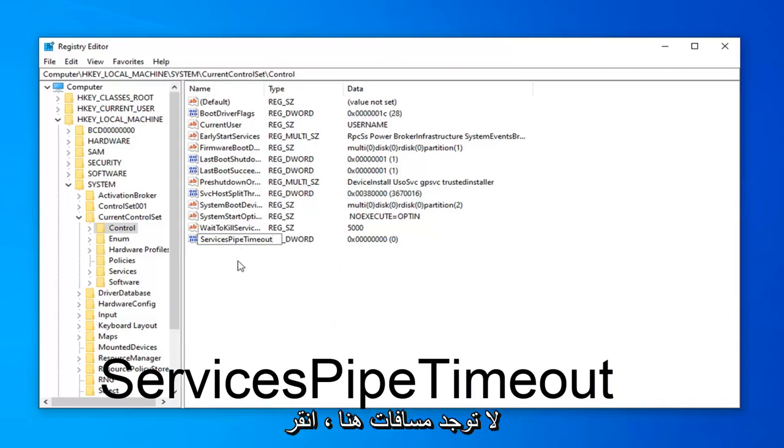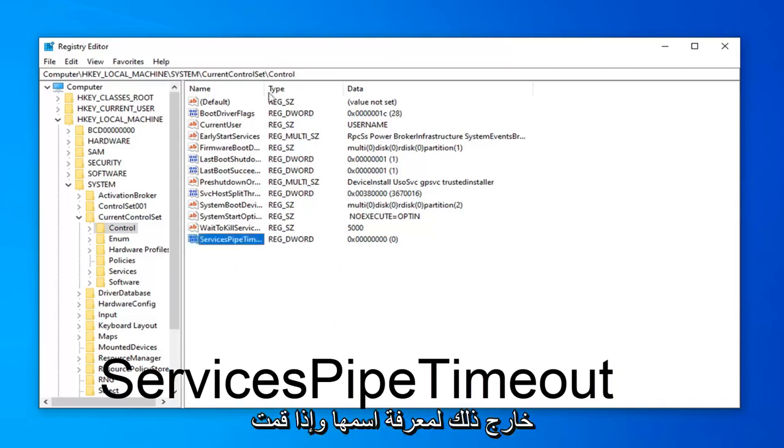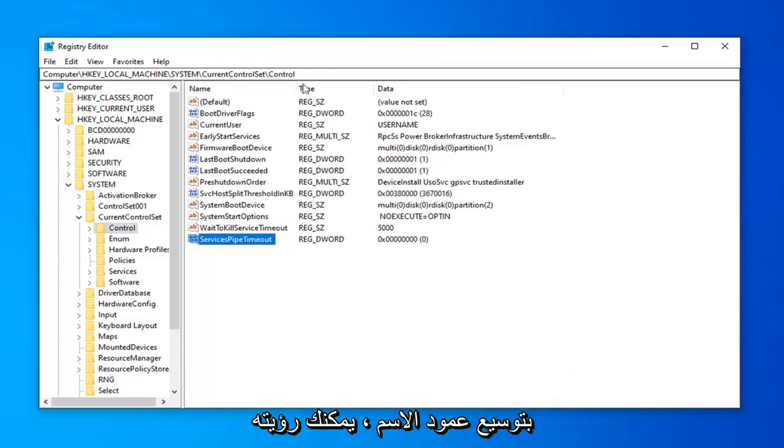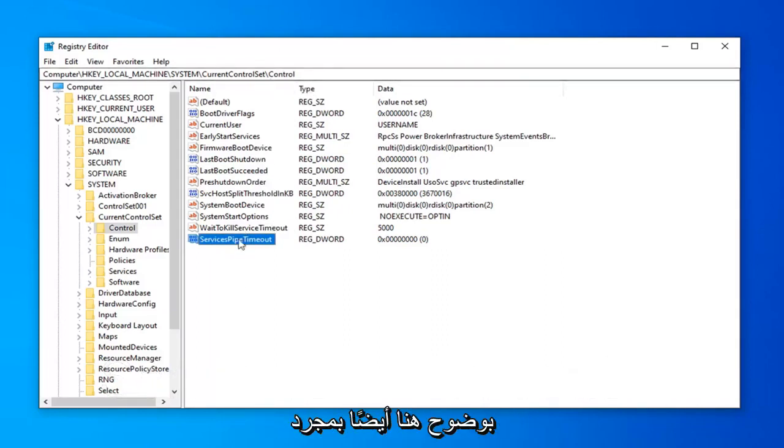Click outside of that to save the name of it. And if I expand the name column, you can see it clearly here as well. Once you've done that, you want to double click on that.